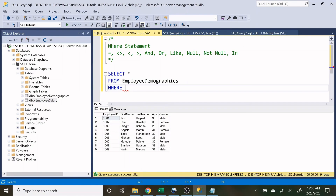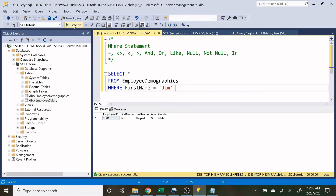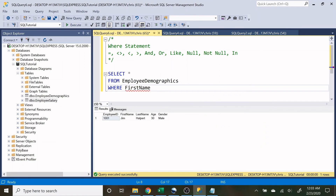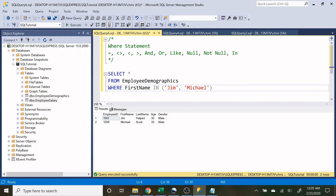The IN statement is kind of like multiple equal statements combined. Instead of writing WHERE FirstName = 'Jim' AND WHERE FirstName = 'Michael' and so on, we can write WHERE FirstName IN ('Jim', 'Michael') — separating values by commas inside parentheses. When we execute, both records are returned. It's really just a condensed way to say equals for multiple values. The WHERE statement can get very complex but this covers the basics you need to know.